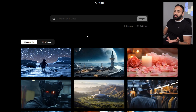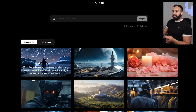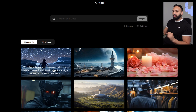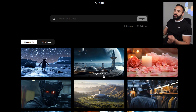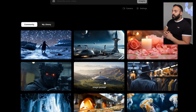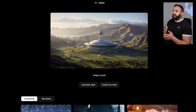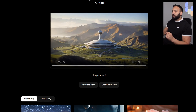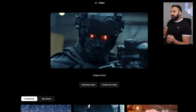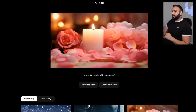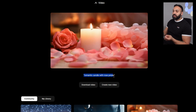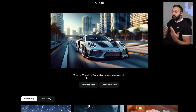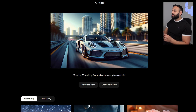Before we do our own prompts, let's look at some community examples. When you hover over them, they start playing. When they add text like 'image prompt,' that means an image was provided from Midjourney or whichever AI generator you're using. Here's an example — a rotation that's pretty cool, an AI robot, a candle with flowers, and a Porsche GT3 driving fast in Miami streets with pretty good results.